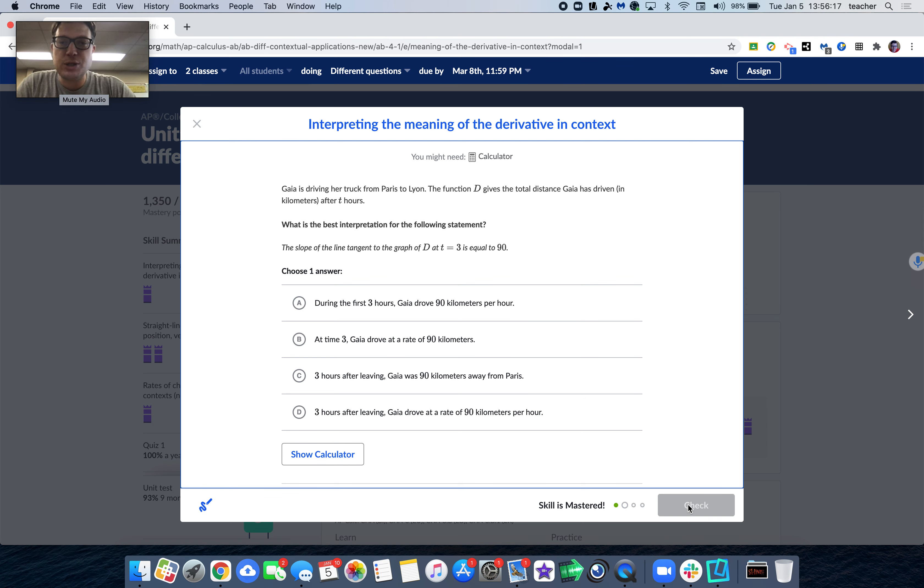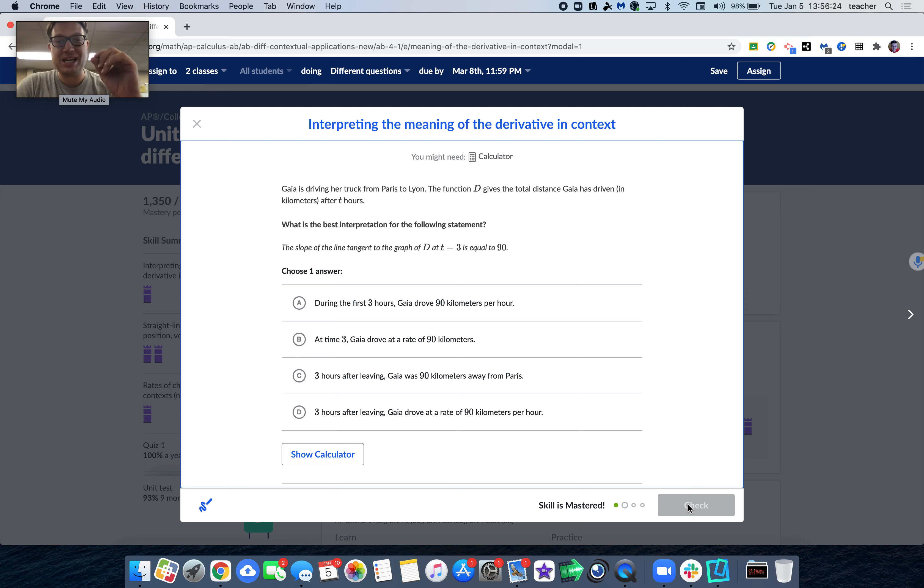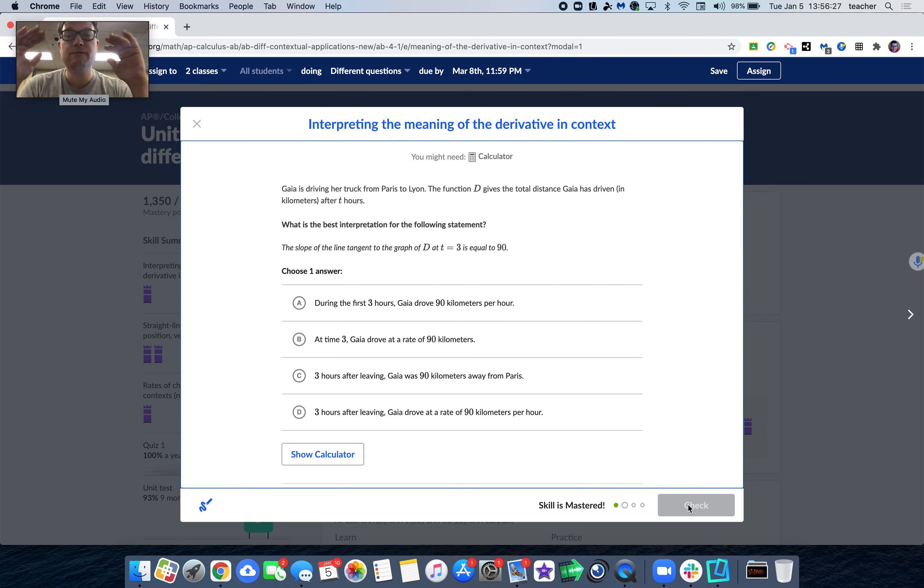So Gaia is driving her truck from Paris to Lyon. The function d gives a total distance Gaia has driven in kilometers after t hours. So d is distance. The slope of distance is velocity.